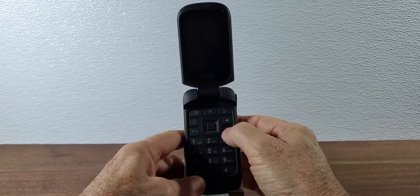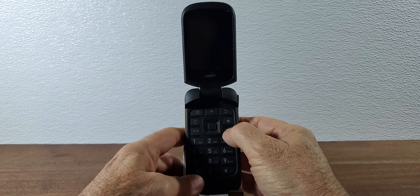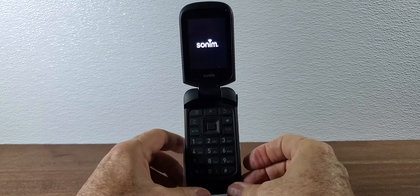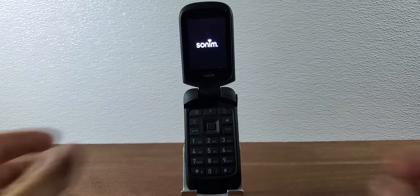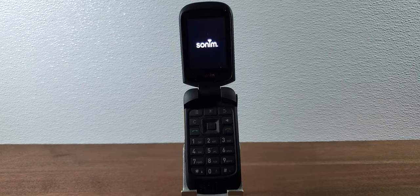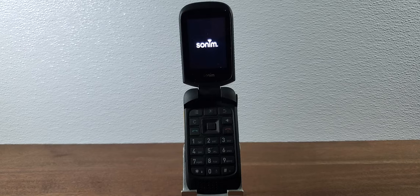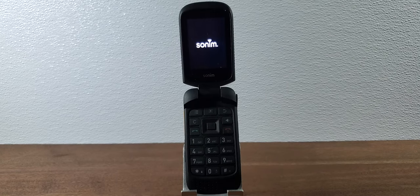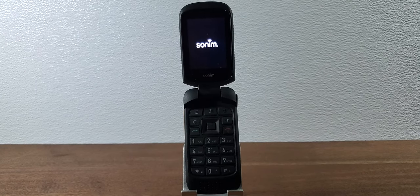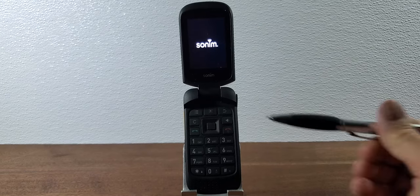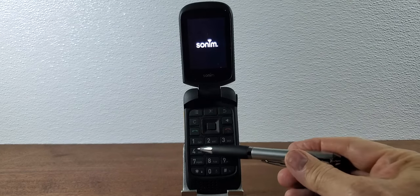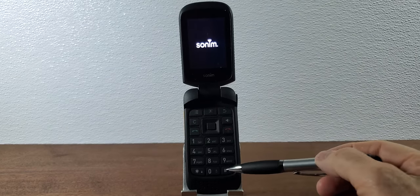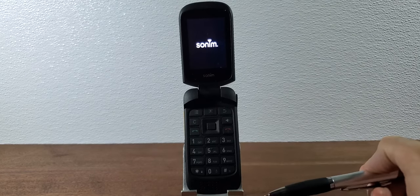So to turn the phone on we push and hold the red button until we feel a vibration and then we just give it a second while it turns on. So this phone has a very standard keyboard the way any flip phone has. Basically it's the one to nine keys plus the star and the pound key.